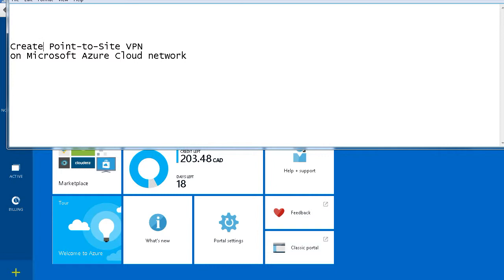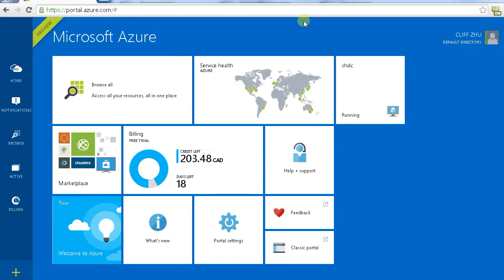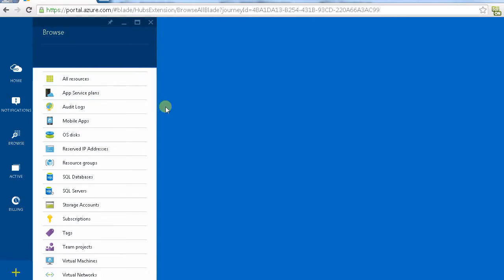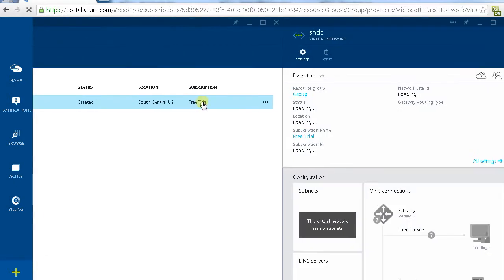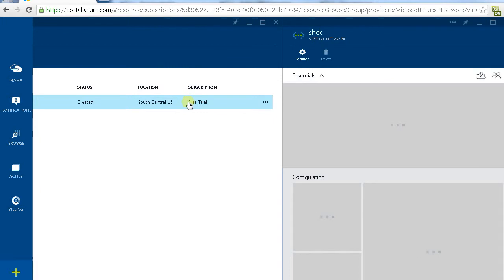Now I am going to cover the first topic, it's create a point to site VPN. First of all we need to login to our portal, browse everything, click virtual network, choose your virtual network.